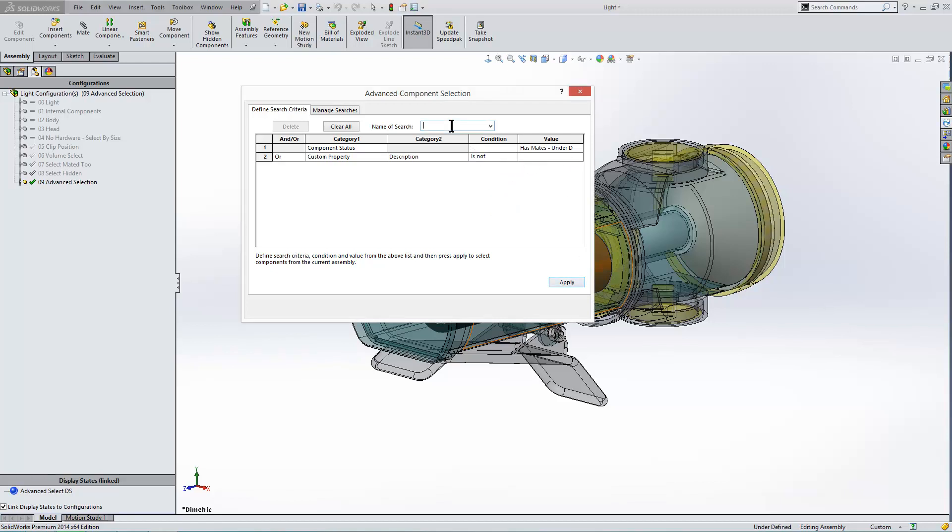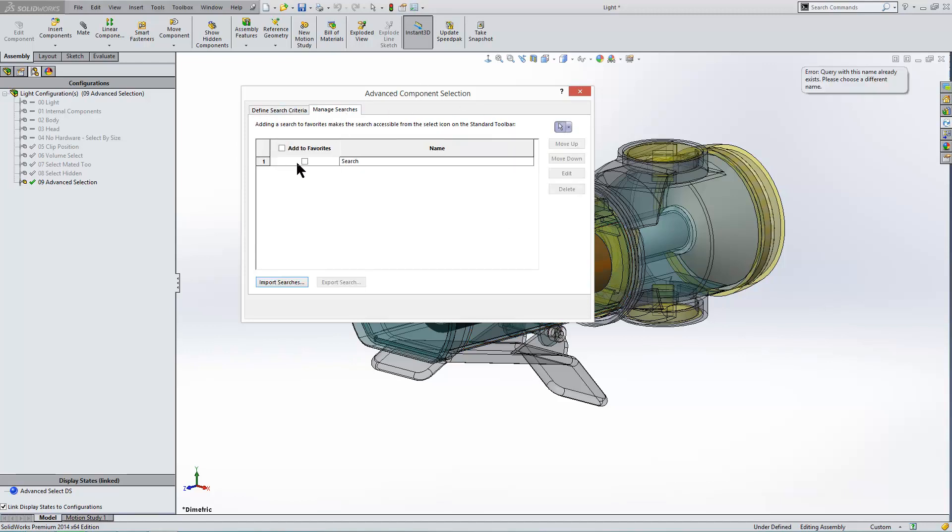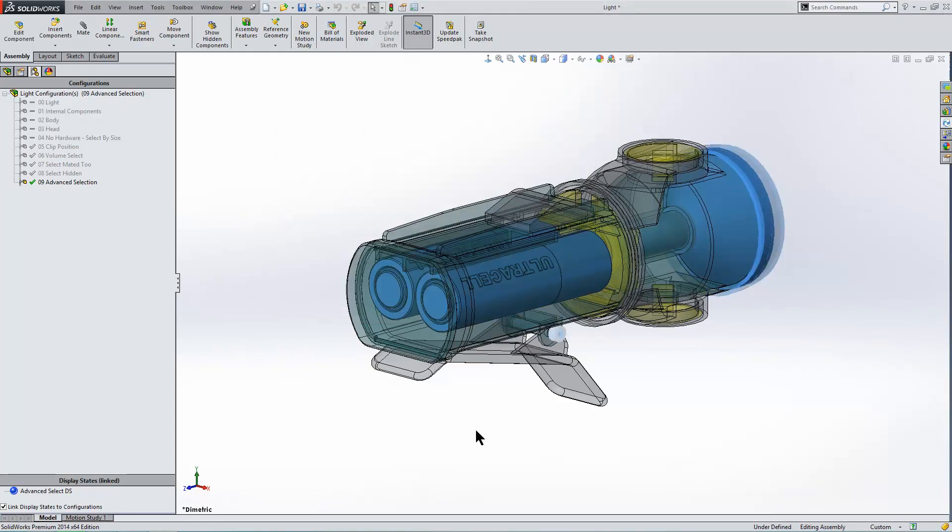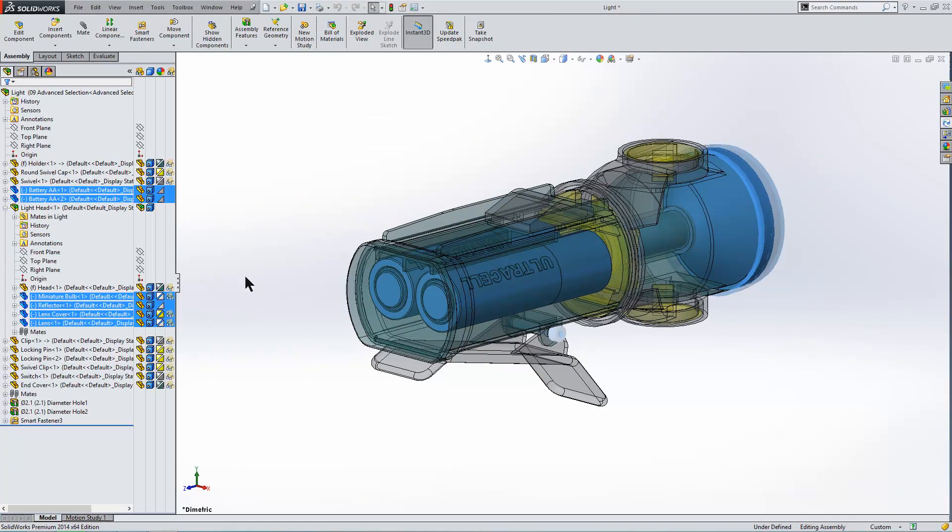We'll give that a save and we'll call it search. Save it. And you can see the, oops, that's not there. We'll have to re-open it. Give that an apply. Close it off. And you can see all the components that fit into our criteria.